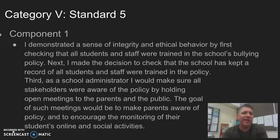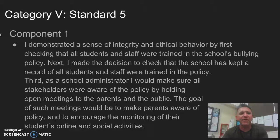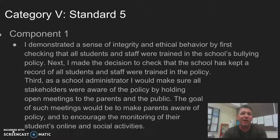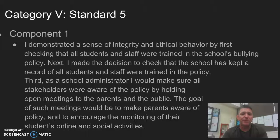Category 5, Standard 5 Component 1: I demonstrated integrity and ethical behavior as an administrator by first checking that all students and staff were trained in the school's bullying policy. Second, I made a decision to verify that the school has kept documented records of all staff and students trained in the policy. Third, I would ensure all stakeholders were aware of the policy by holding open meetings for parents and the public, with the goal of encouraging monitoring of students' online and social media activity.